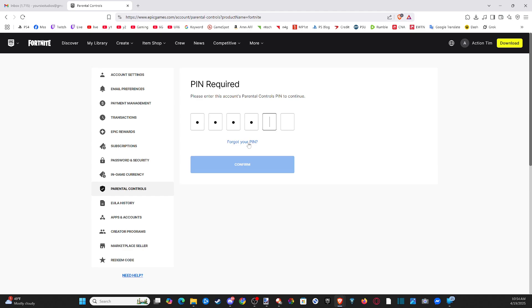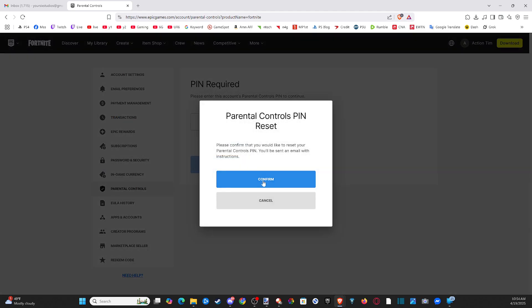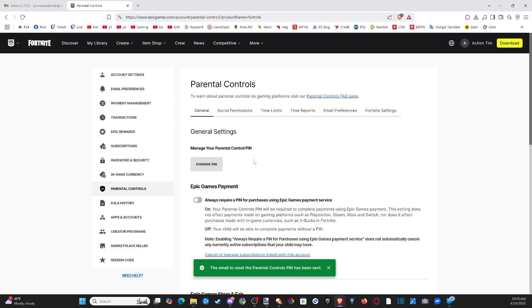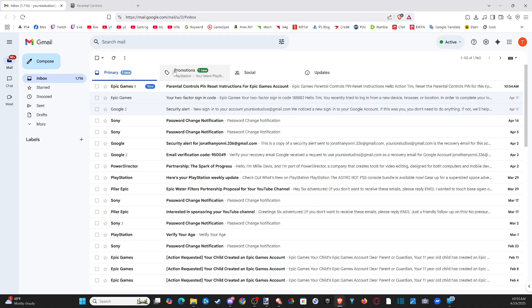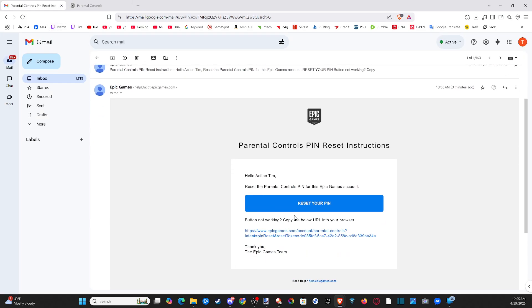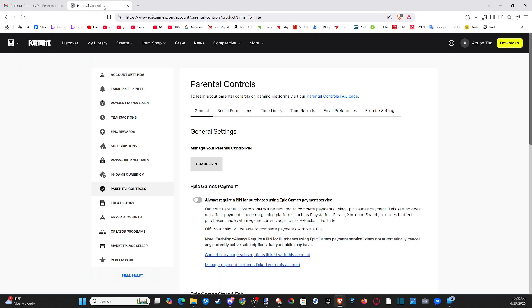If you forgot your PIN, click where it says 'Forgot PIN,' hit confirm, and you'll get an email where you can reset it. Open your email, click the link, and you can completely reset your PIN and type in a new one.